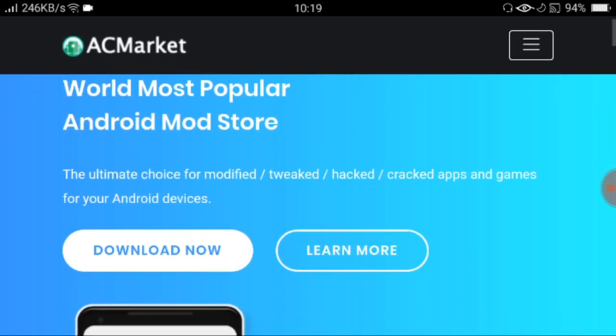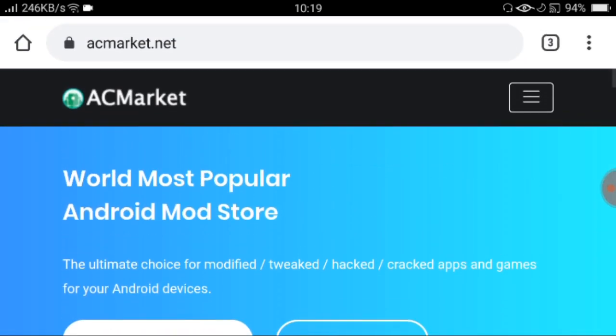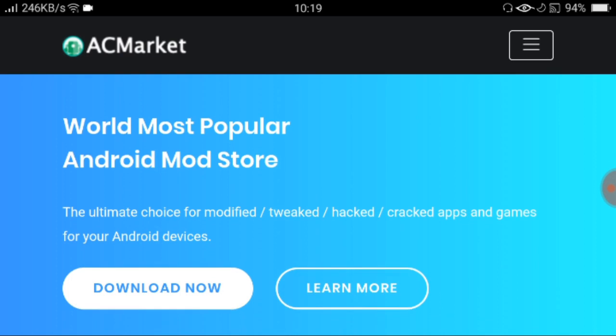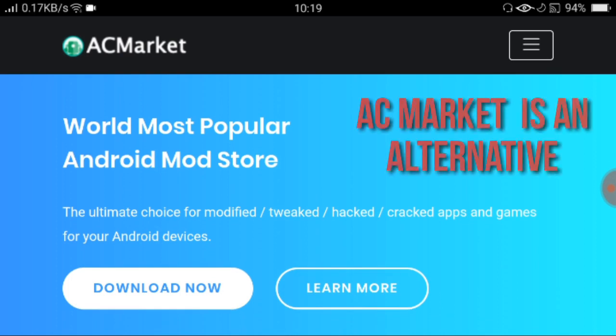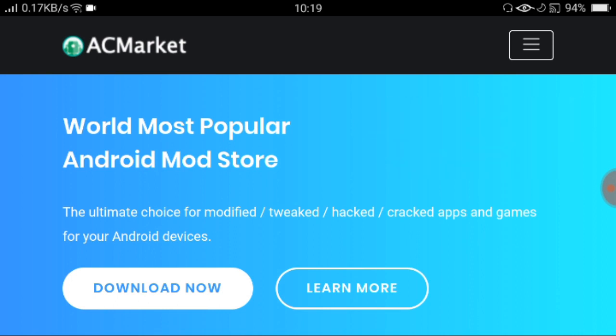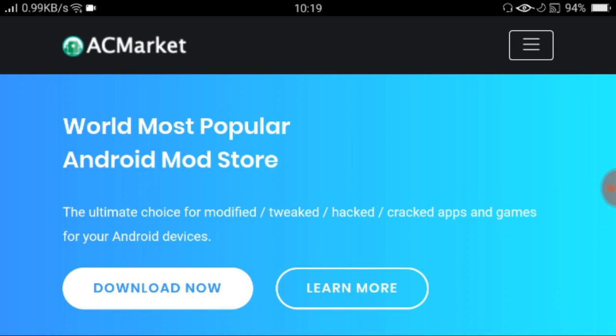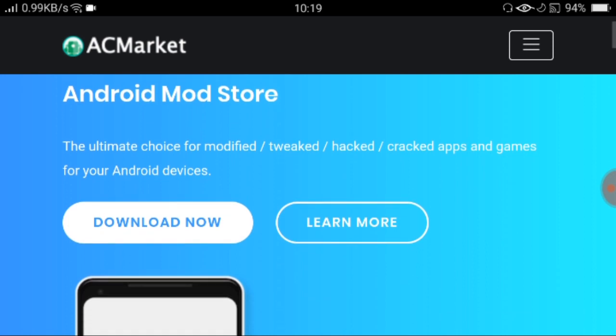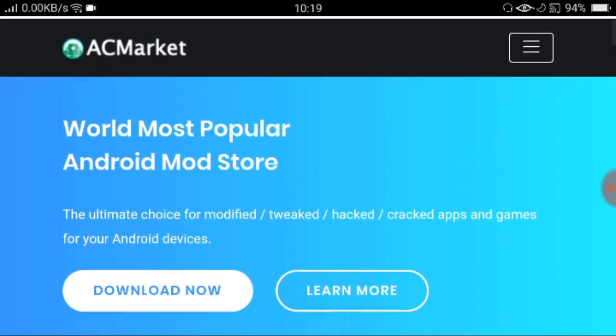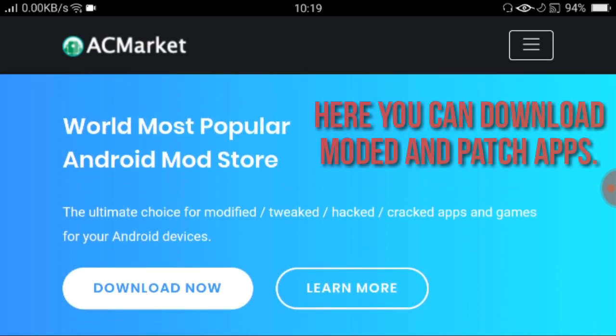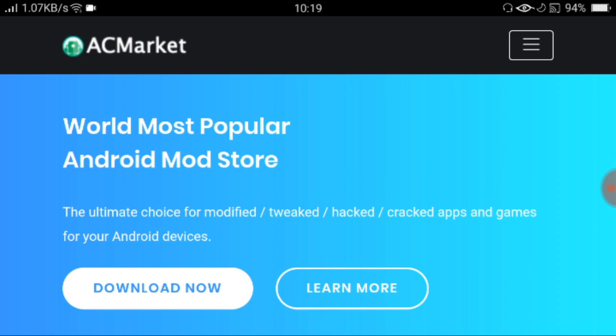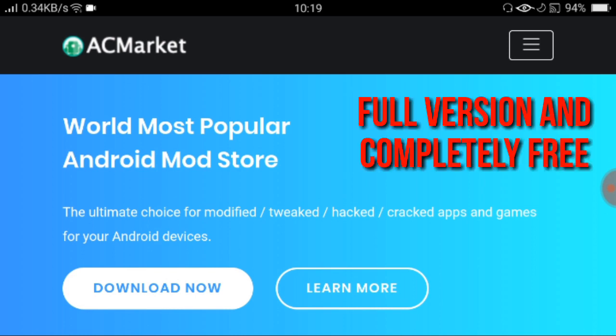So ito na yung pinaka-website niya. Anyway guys, kung wala kayong idea about dito sa AC Market, si AC Market kasi, alternative to ng Google Play Store. So ano ba yung pagkakaiba niya kay Google Play Store? Si AC Market, dito kayo makakakuha ng mga full versions ng applications na pwede nyo gamitin pang download ng mga video editor.